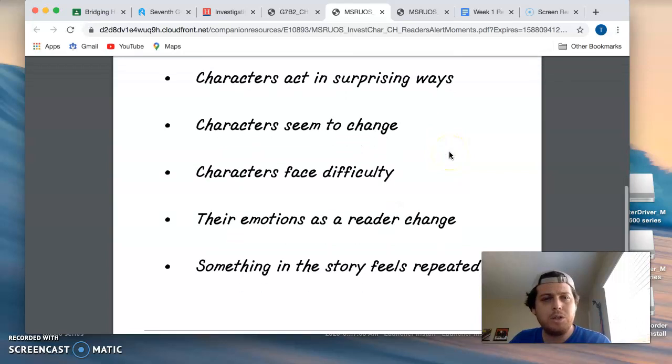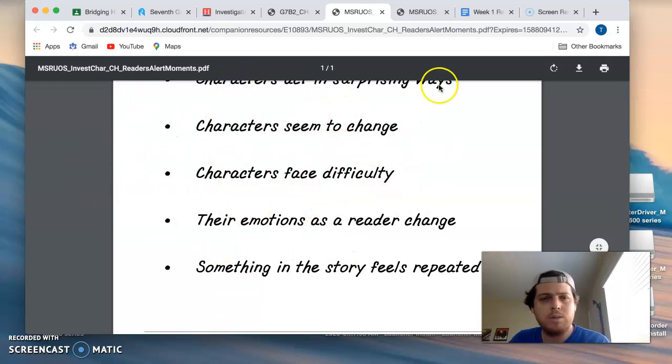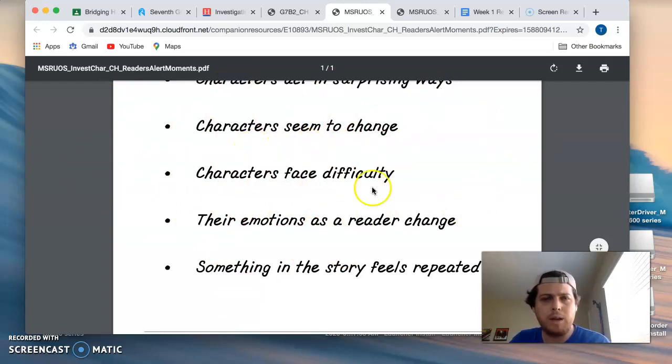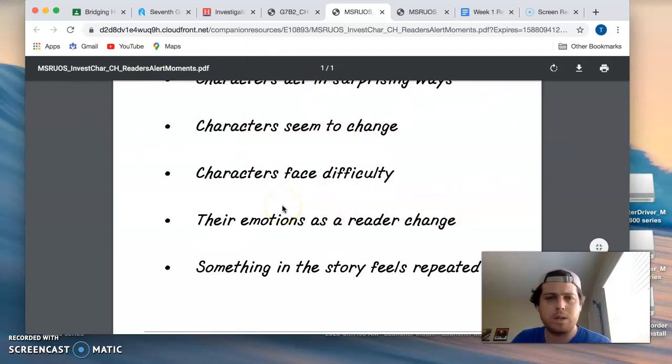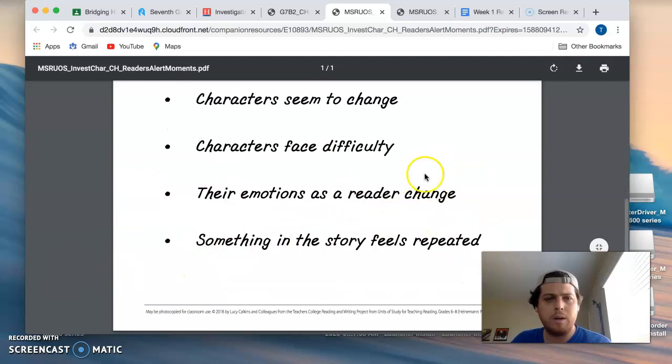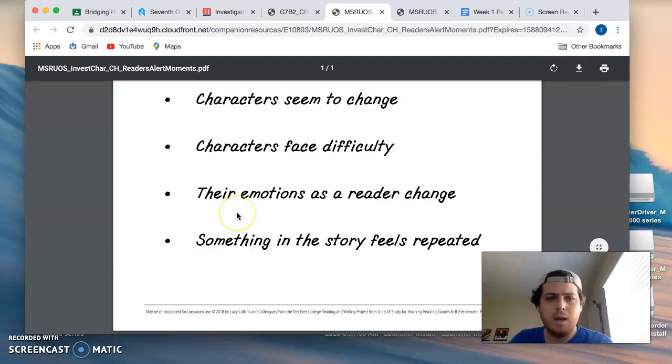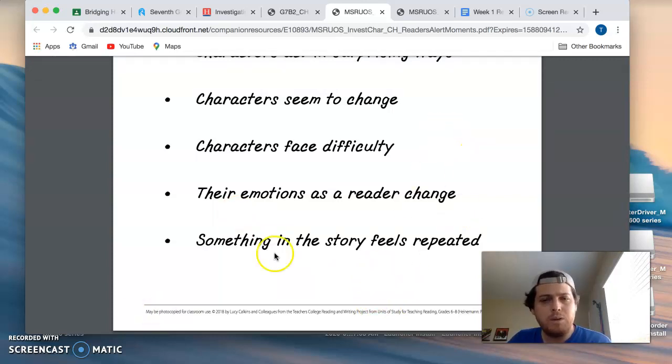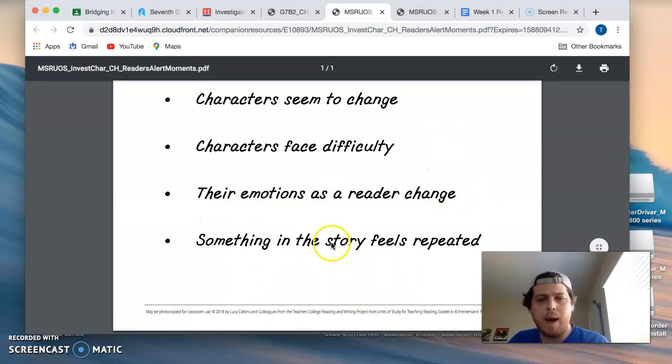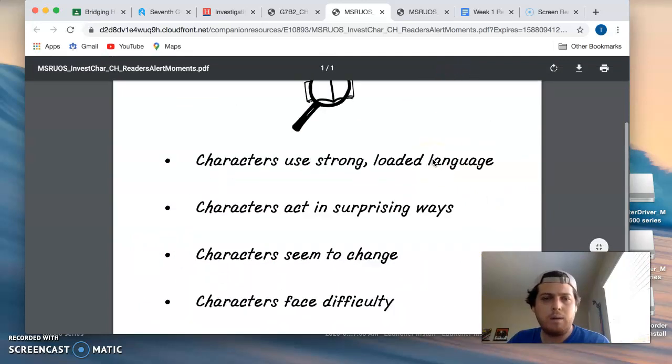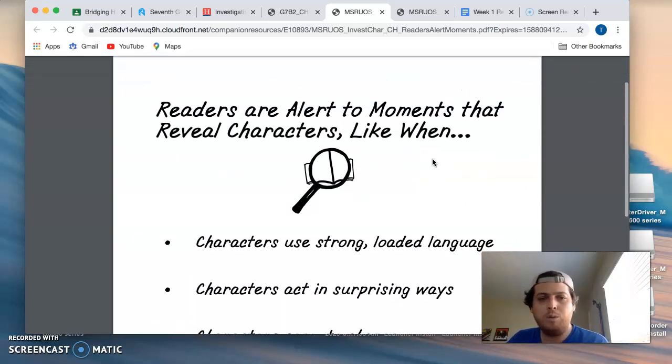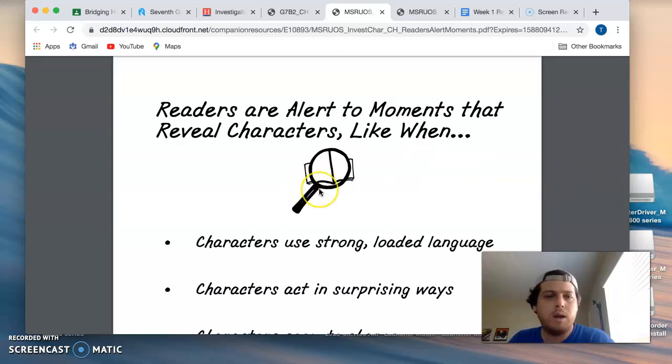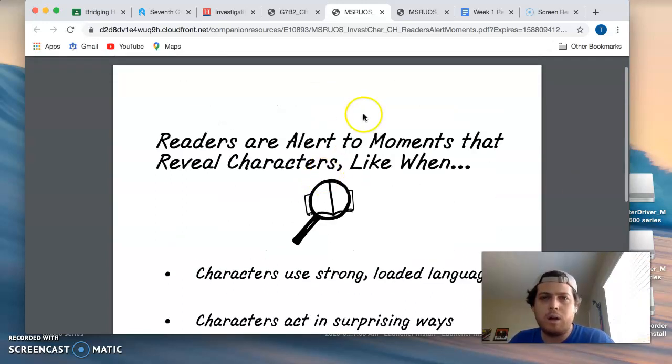When characters seem to change, when their early thoughts and actions don't seem to be the same as later on in the story, that's something maybe to focus on. Think about, well, what does that show about my character? Characters facing difficulty. Emotions as a reader change, something in the story feels repeated. You start noticing a pattern about a character. These are all things that would be great to focus on and find quotations for, for the reading log on characters and characterization.